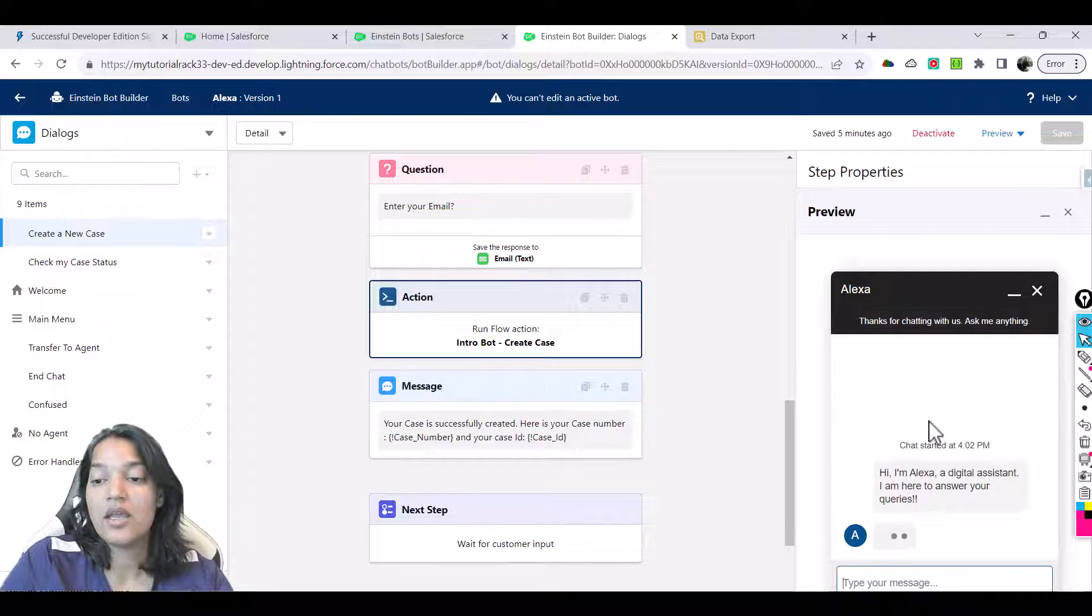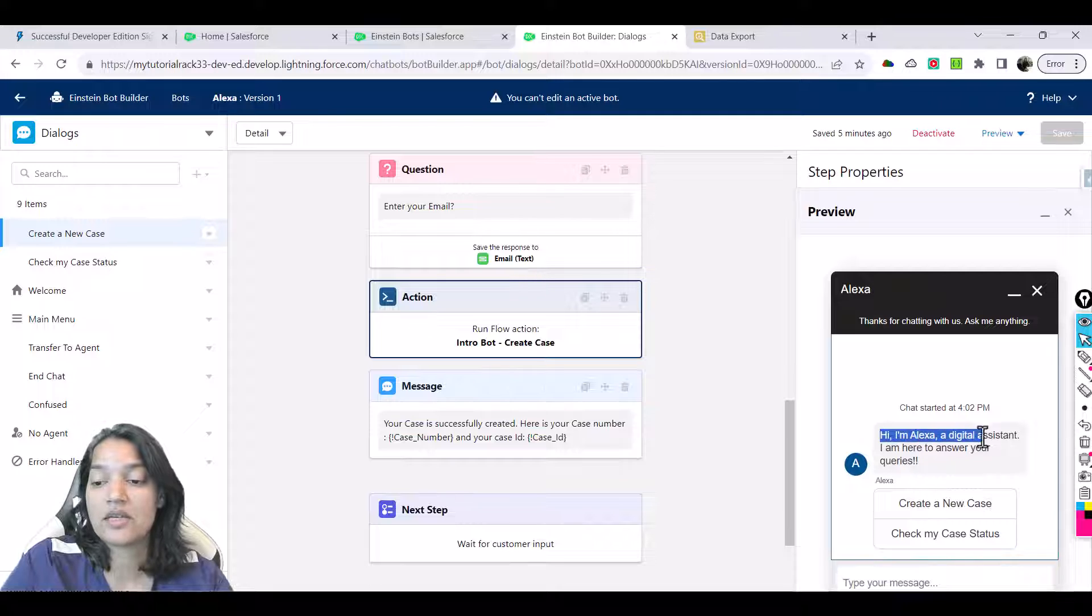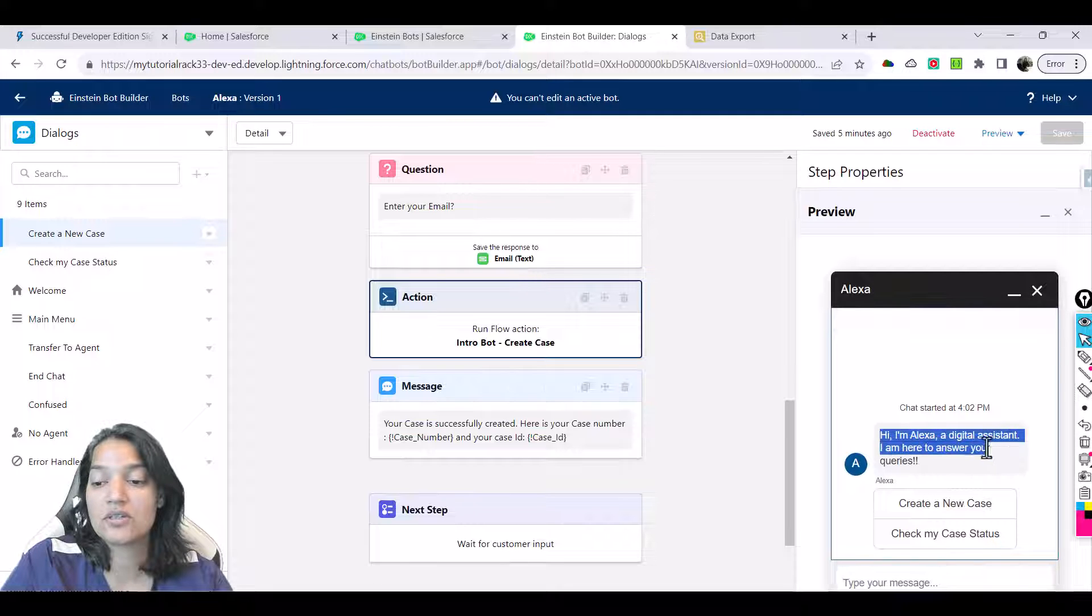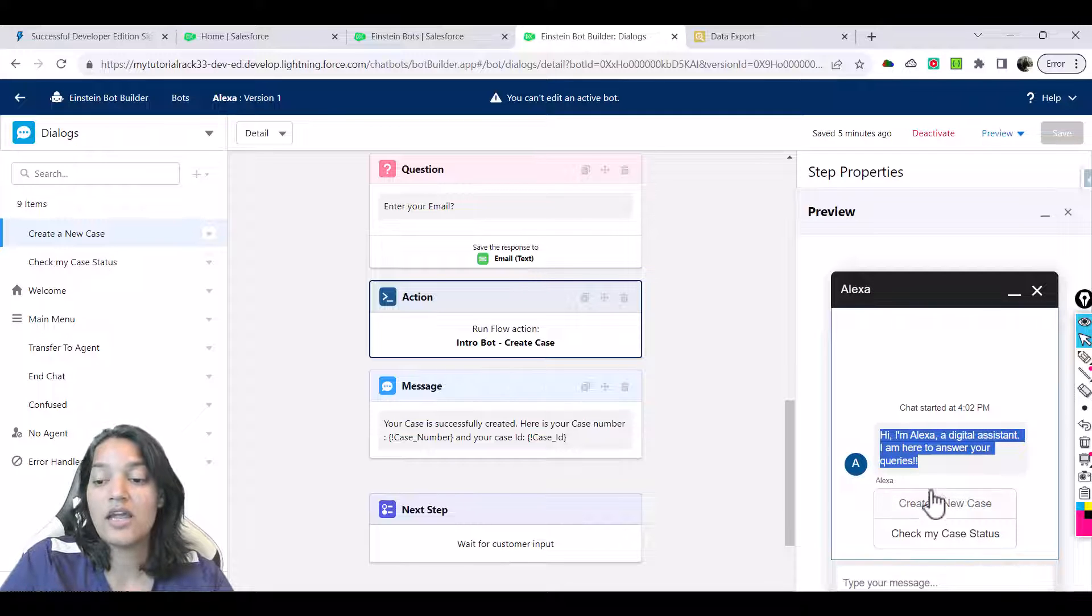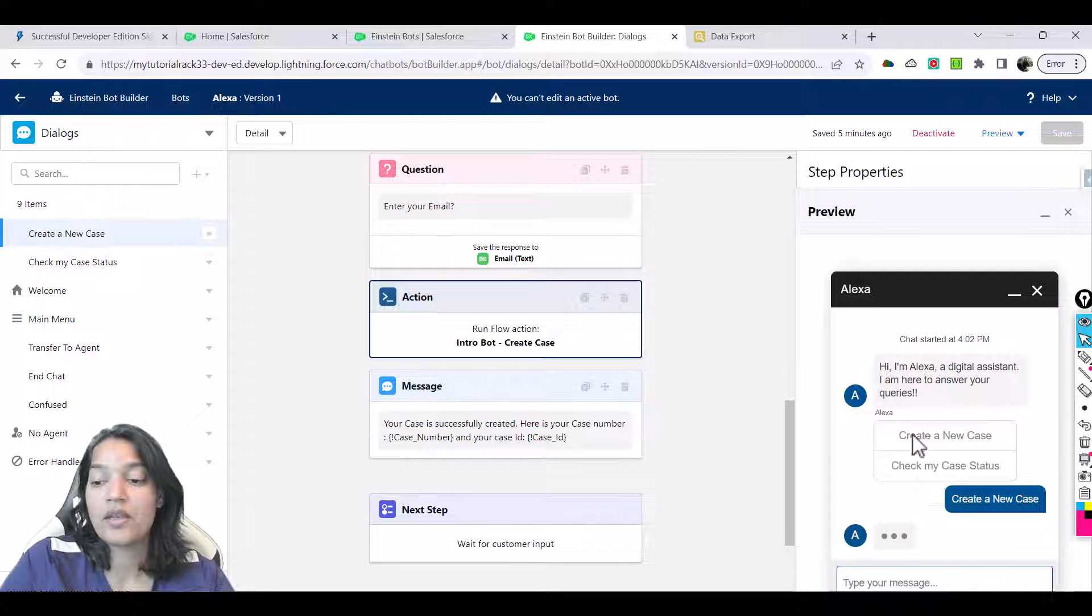Once we are in, our bot is going to display the first message: "Hi, I'm Alexa, a digital assistant. I'm here to answer your queries." We are going to say create a new case.